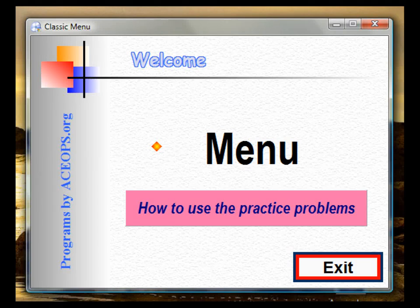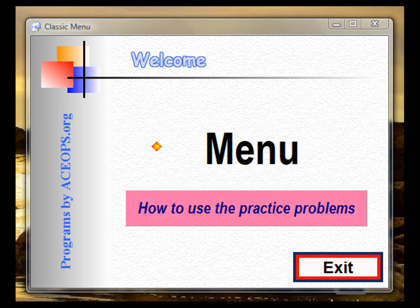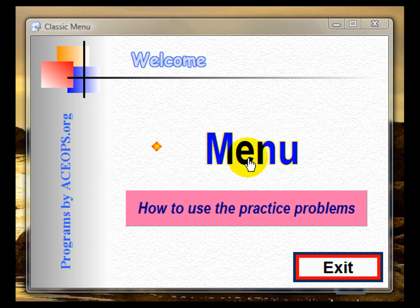This is a video clip on how to use the math programs. When you click on how to use the practice problem, the video will start explaining how one can use the programs. When you click on menu, another menu will open up listing the types of subjects that you want to practice on.